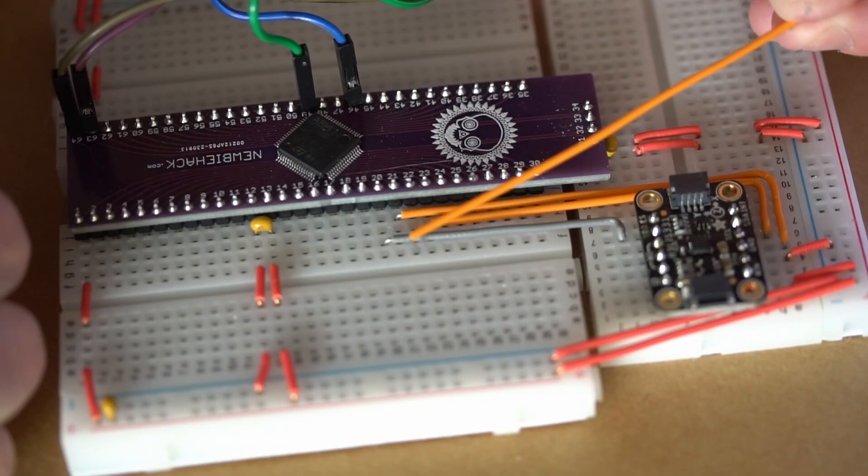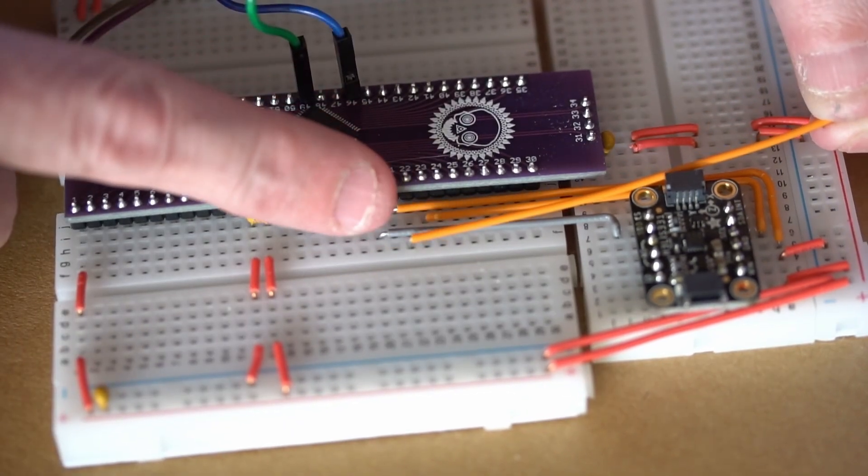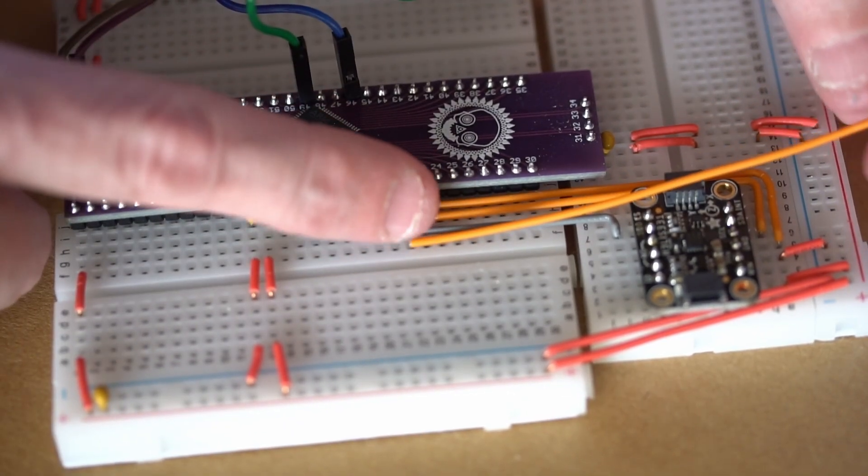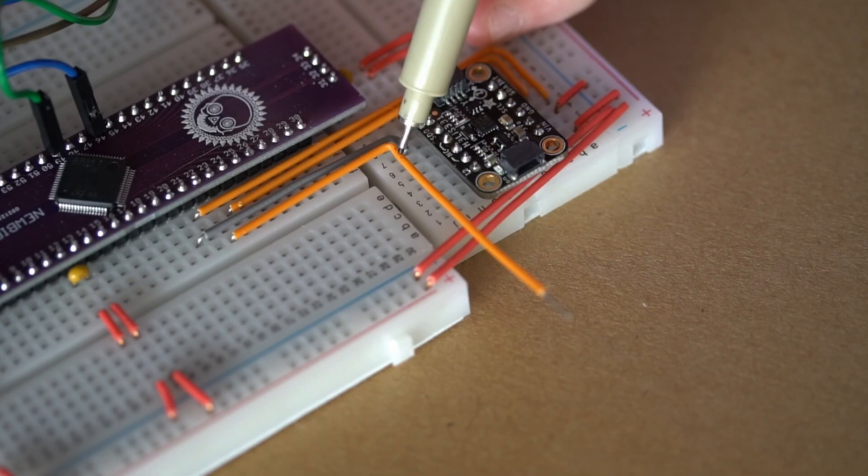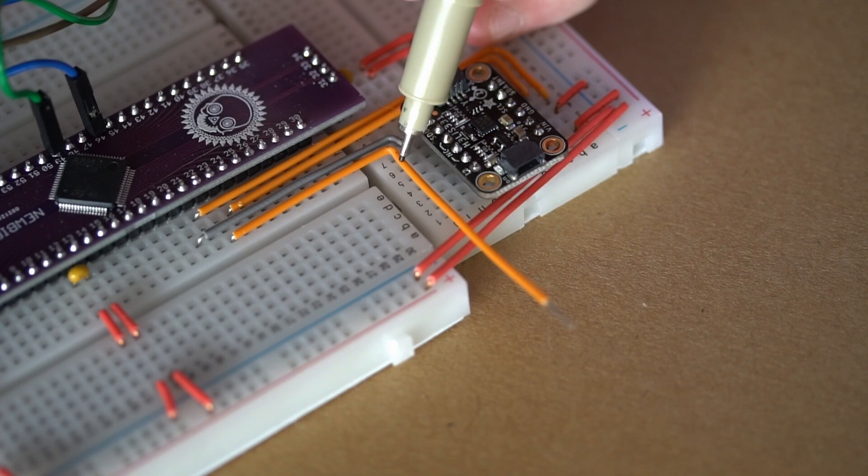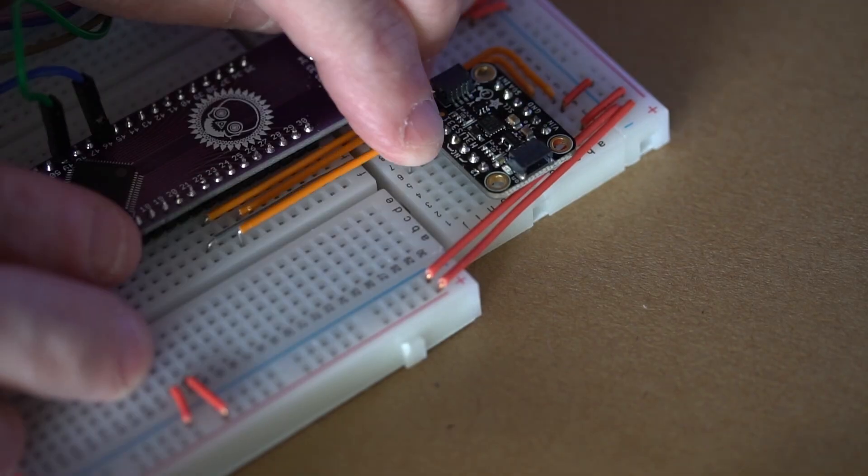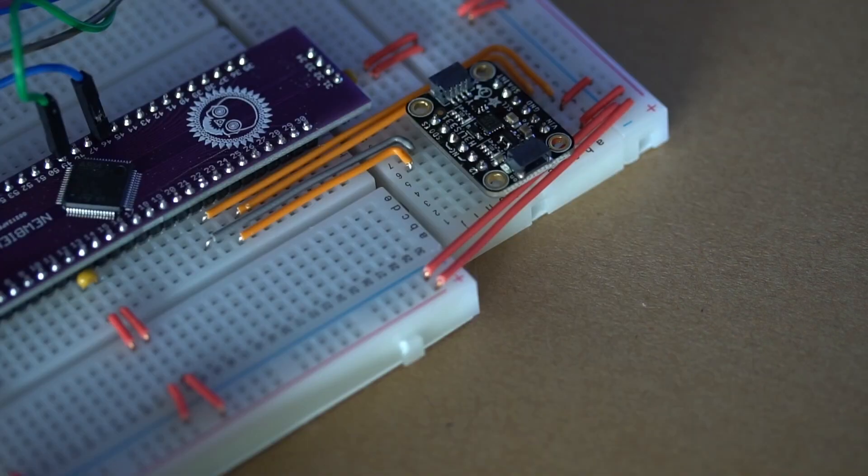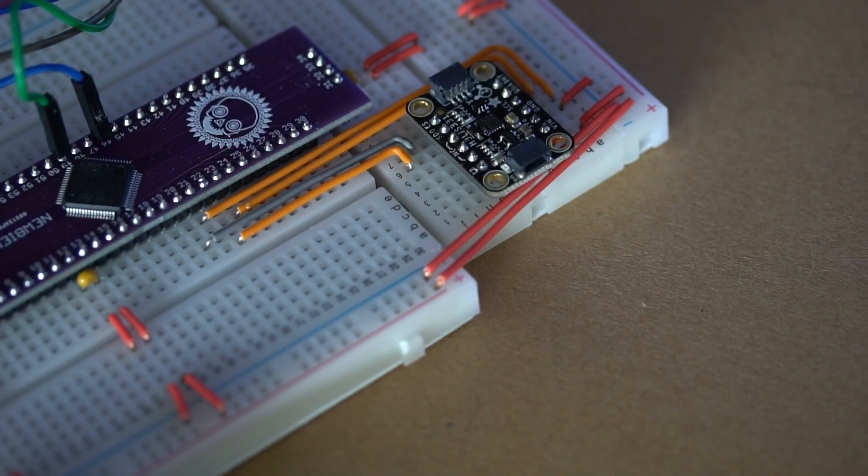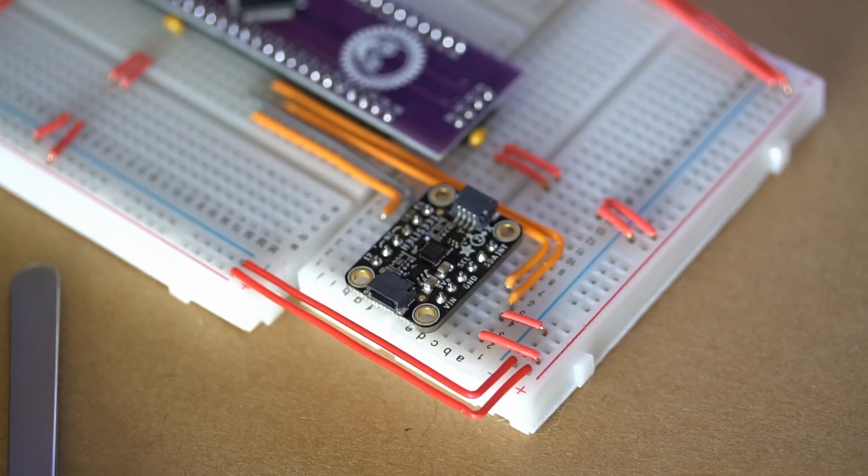The next pin is for the data from the accelerometer to the microcontroller, which is SDO, serial data output. It's going into the master in slave out pin, which is pin number 22. That completes all of the connections we need to make to interface this accelerometer to the STM32 microcontroller. Now let's take a look and see what GPT says and what Claude says.